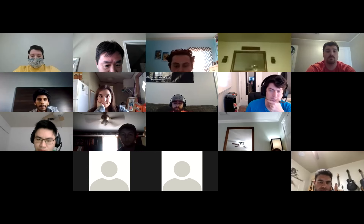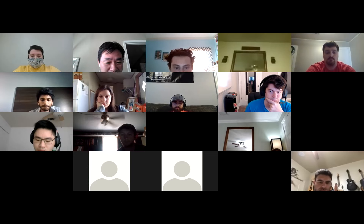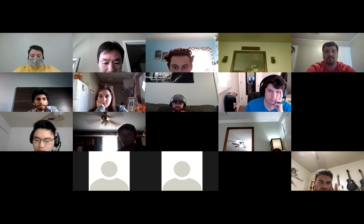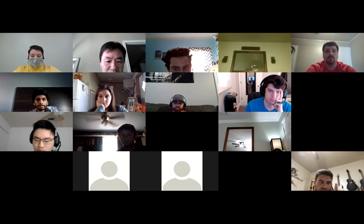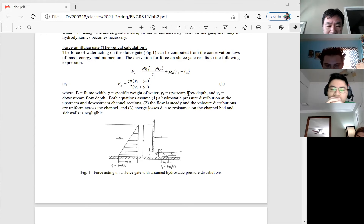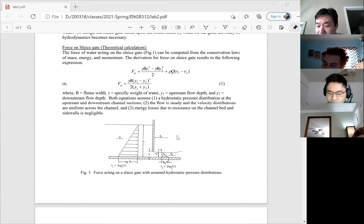This lab is a very common application, especially in civil engineering — designing a dam, water control flood gate, or similar structures. When you design a gate like that, you need to know what kind of force the gate will experience from the water so you can make it strong enough to withstand those forces. It's a tremendous amount of water with very strong forces, and you don't want the dam to break.